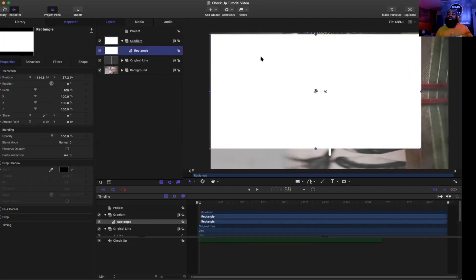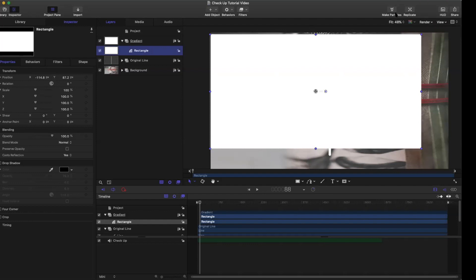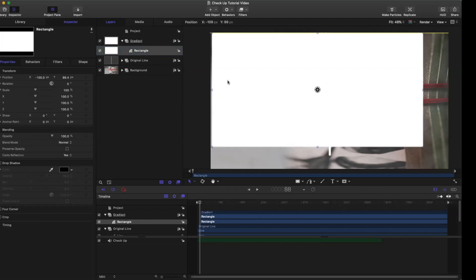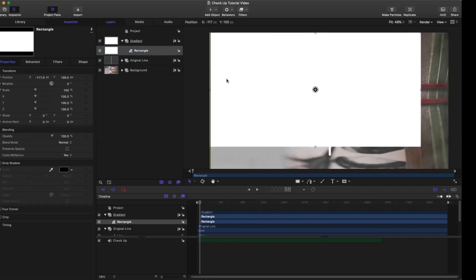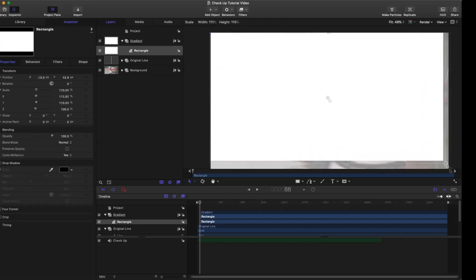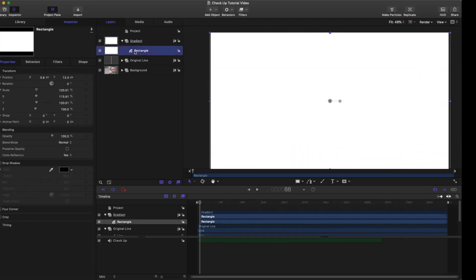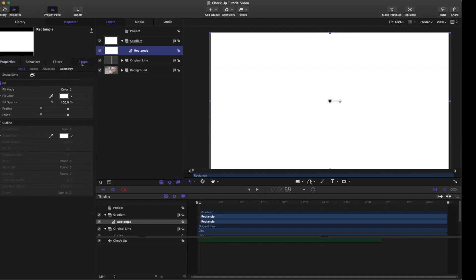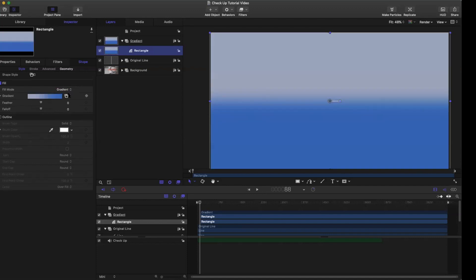Now we're going to click on rectangle and make sure this takes up the entire screen. I'm just going to drag these anchor points out, and there we go. Now we're going to click on the rectangle and come over here to Shape. Where it says fill mode, instead of color we're going to click on gradient.